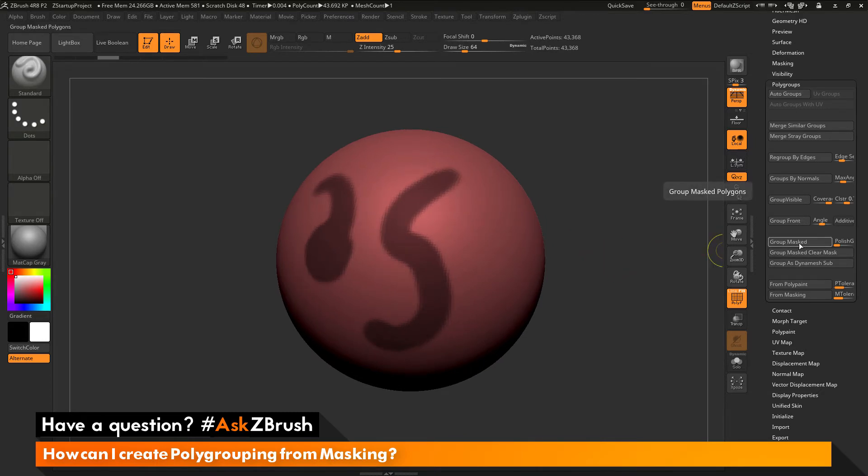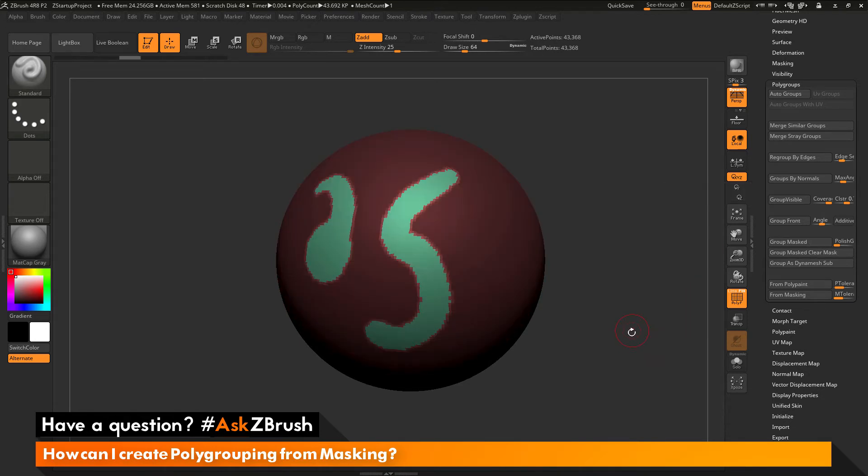This will take the masking, convert to a polygroup, and then unmask that area that has the new polygroup assigned, and then mask everything else. So by clicking this button here, you can see I'm now getting this effect.